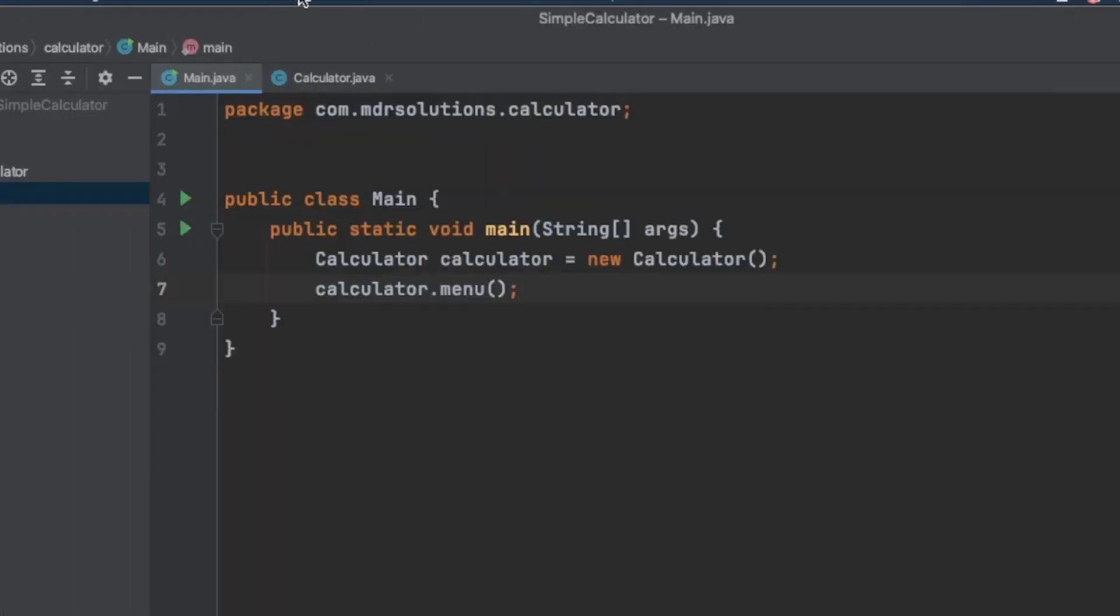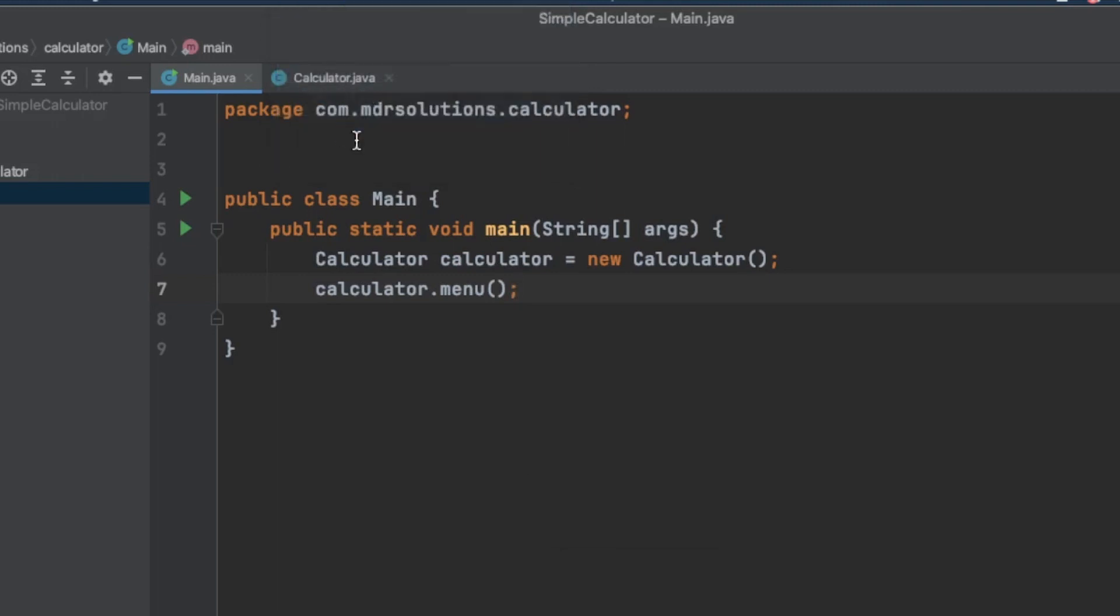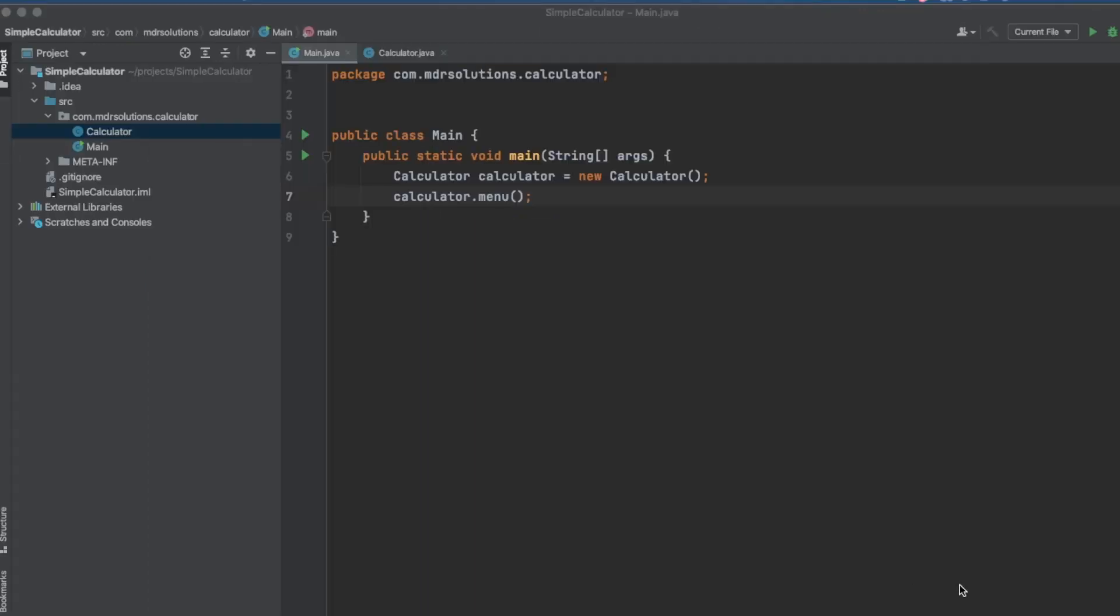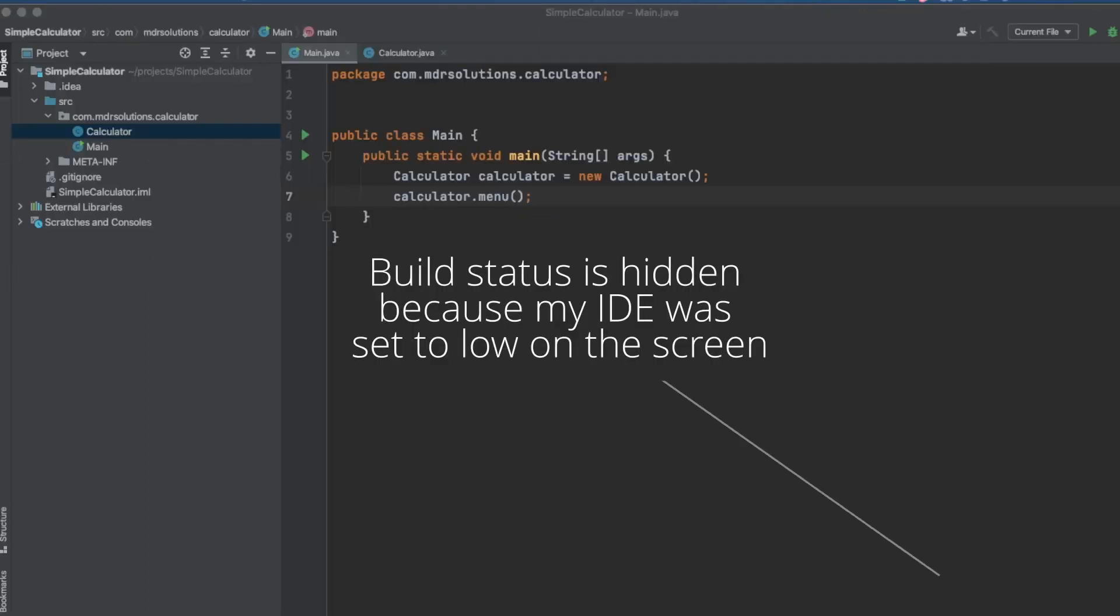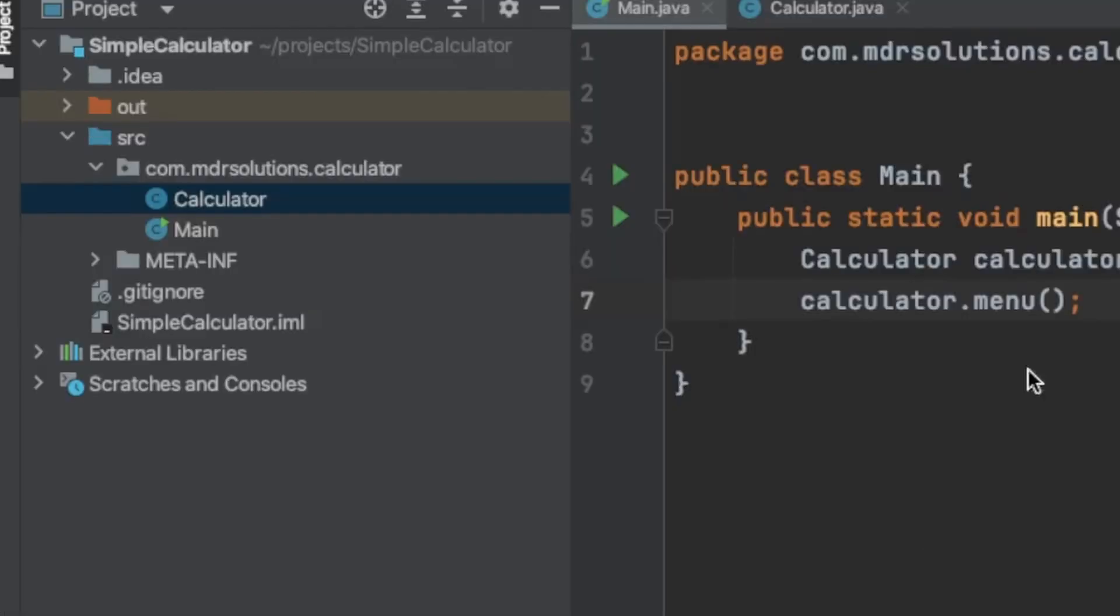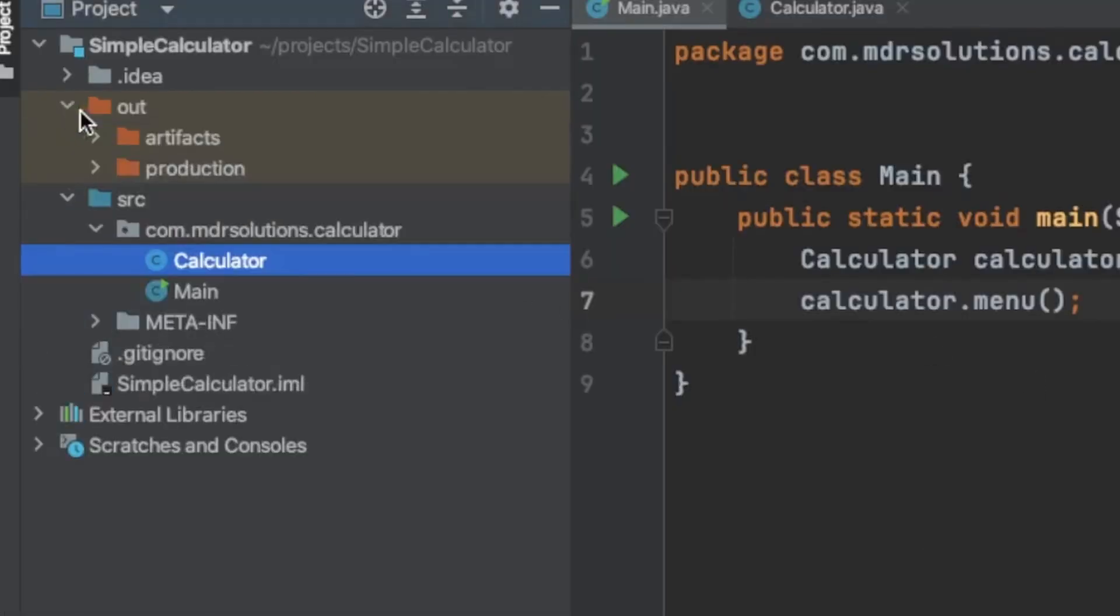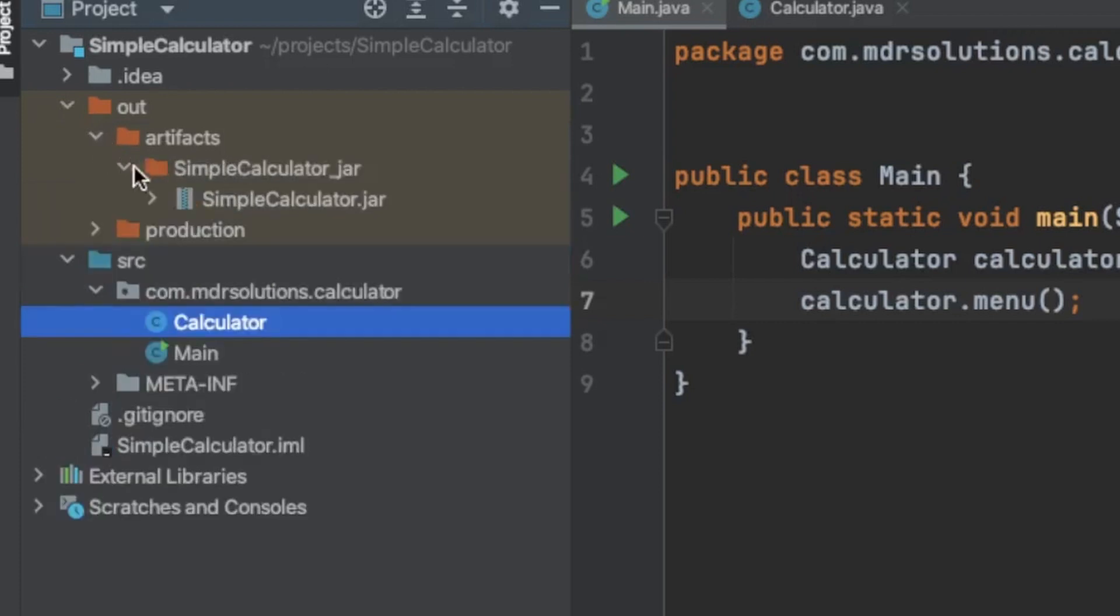And we need to build it. So we'll go up here to build. We'll go to build artifacts, simple calculator.jar and we'll select build. You may not be able to see down here yet because it's hidden on this window, but at the bottom of the screen, it is built the jar. And if we go up to the out, we can see that there are now, there's an out folder. There's an artifacts folder, a simple calculator underscore jar, and then the simple calculator jar.